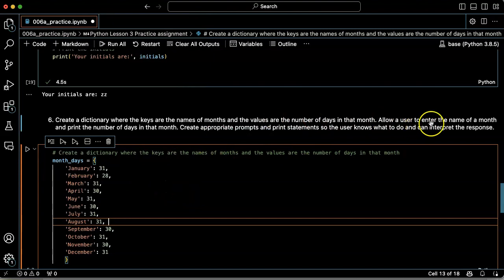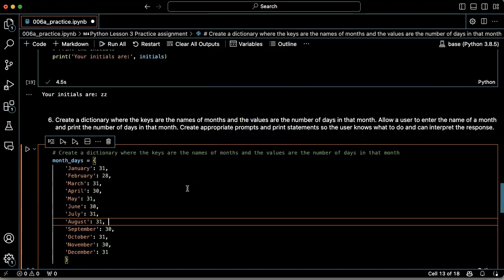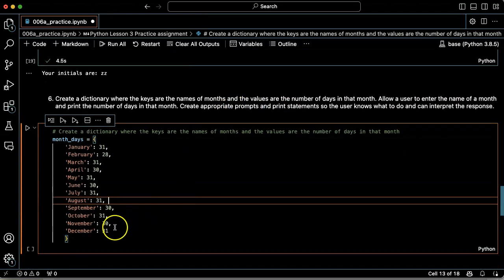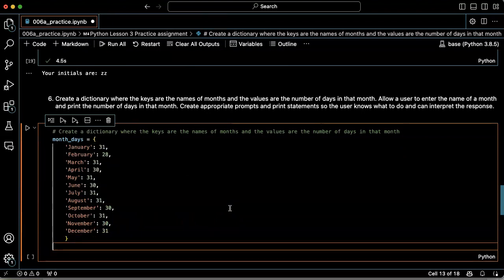Allow the user to enter the name of a month and print the number of days in that month. Okay, use appropriate prompts and print statements.